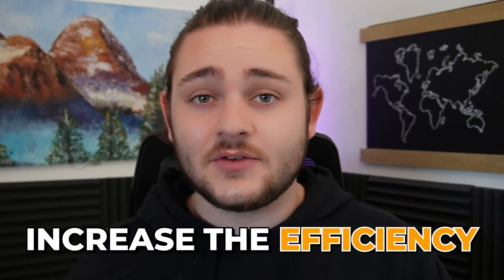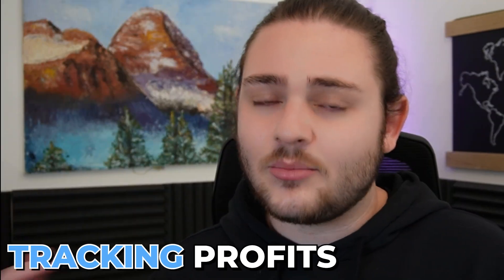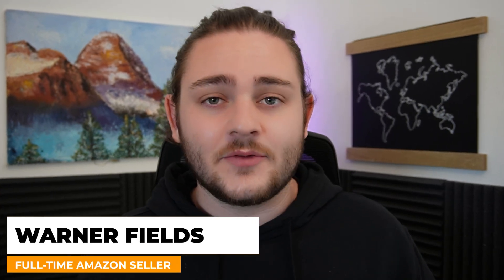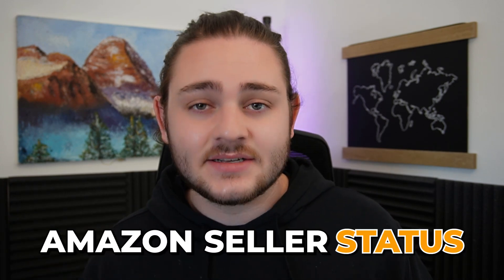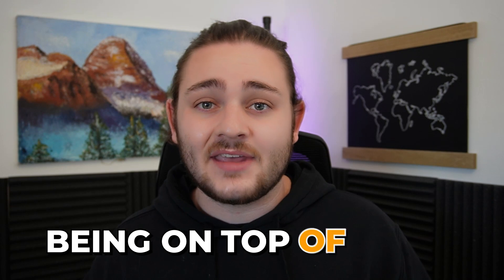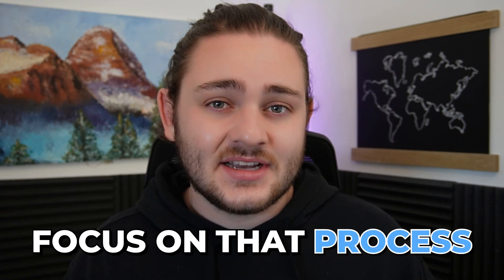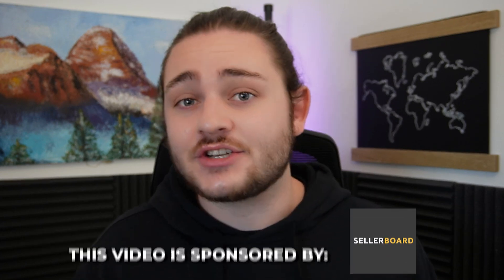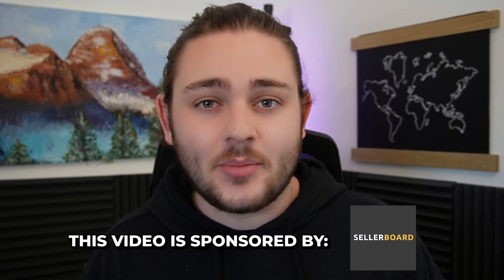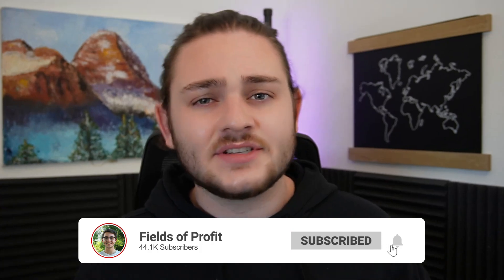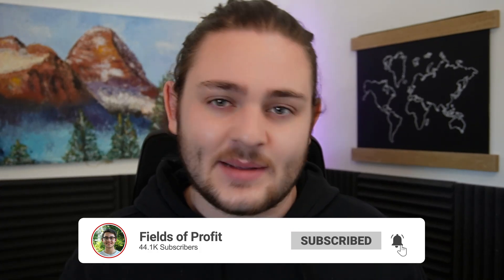In this video, I'm going to be showing you how to increase the efficiency of your Amazon business by using a tool called Sellerboard. I've been using Sellerboard in my personal Amazon business for quite a while now, especially to help me with restocking, tracking profits, and a lot of other things that I'll show off in this video. My name is Warner Fields from Fields of Profit. I'm a full-time seven-figure Amazon seller. One of the things that helped me reach that status is building good systems and being on top of the items that I have already found. I want to say a massive thank you to Sellerboard for helping make this video possible and sponsoring it.